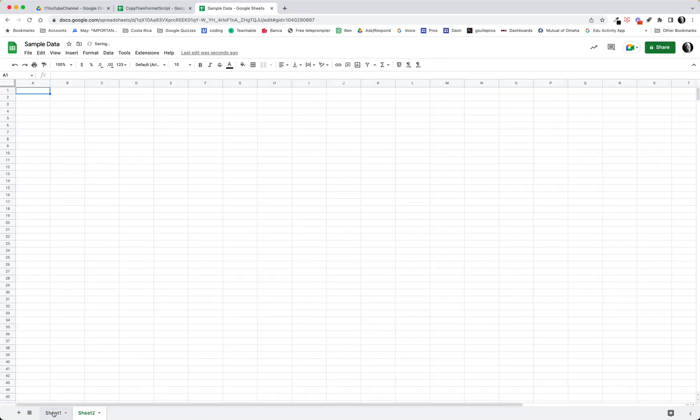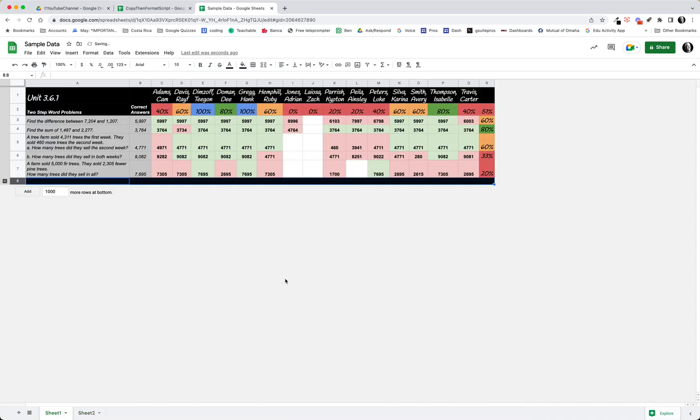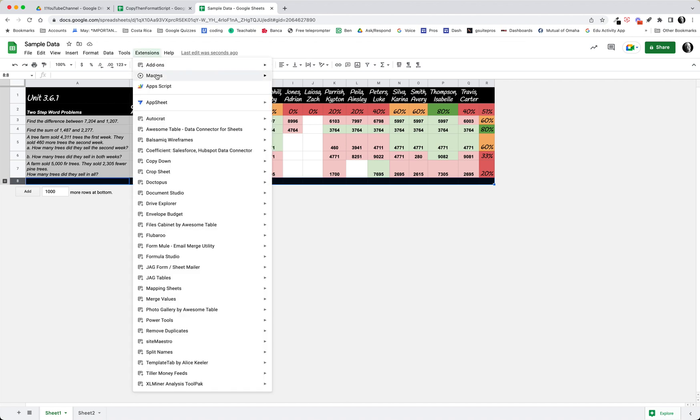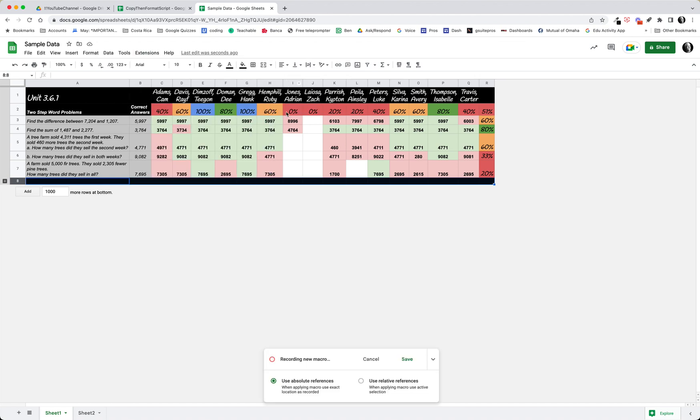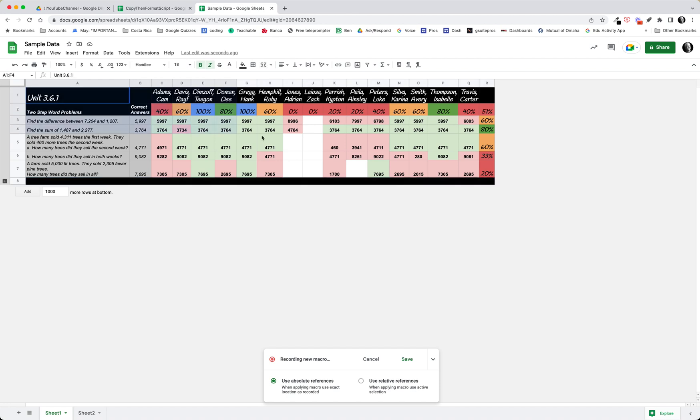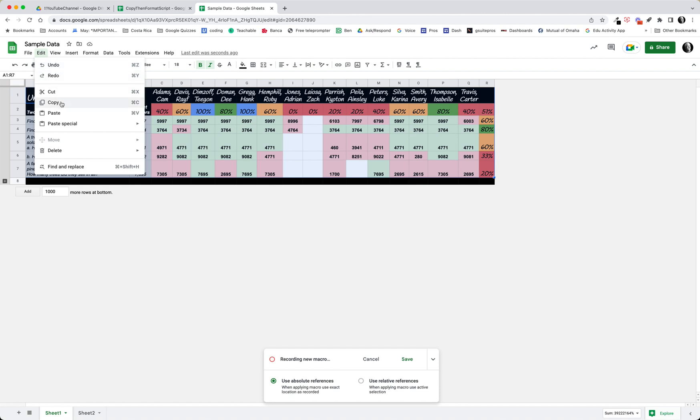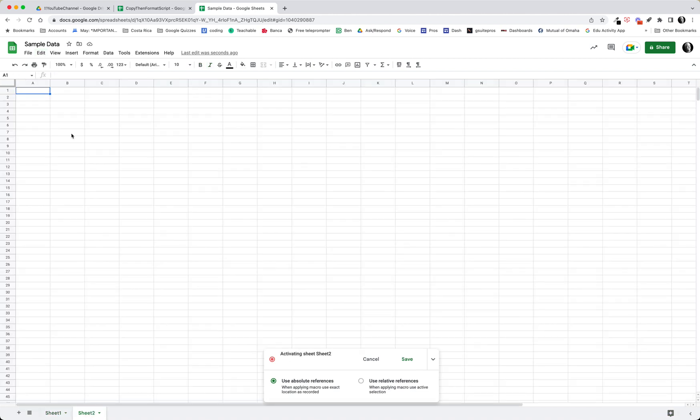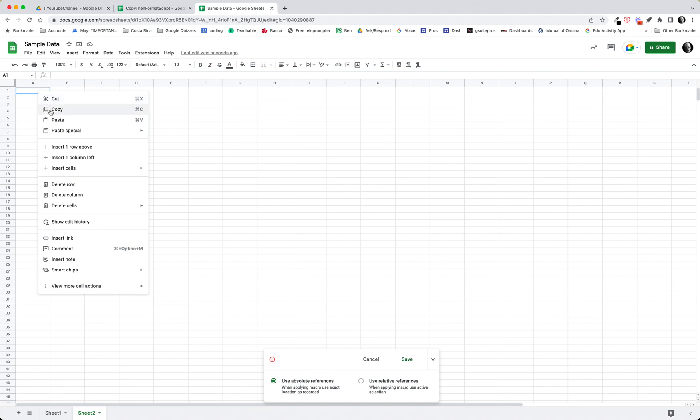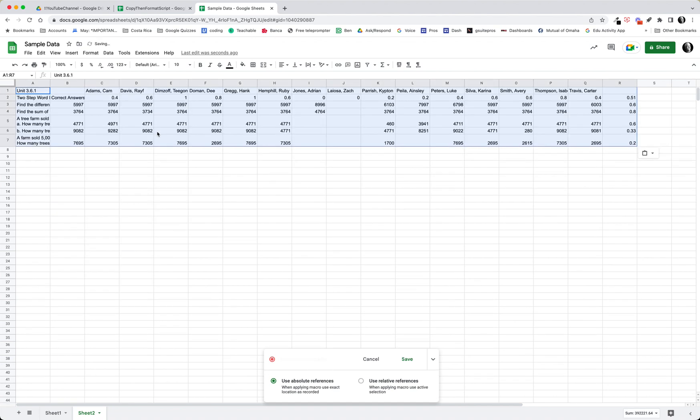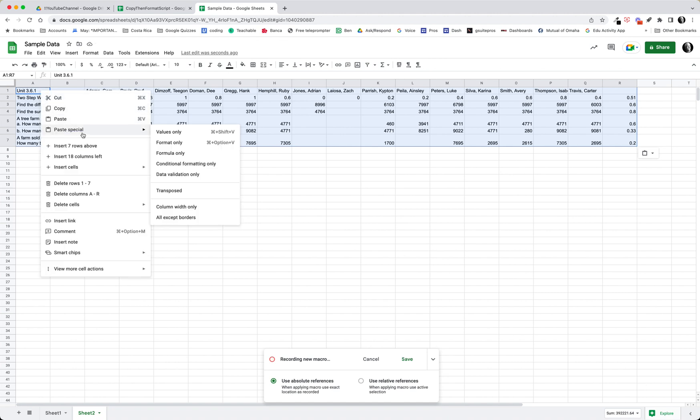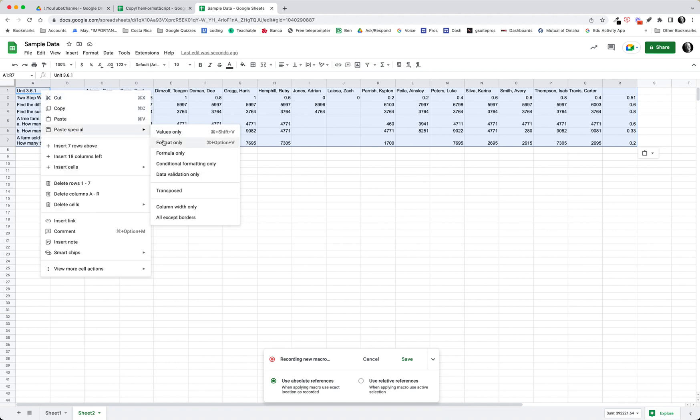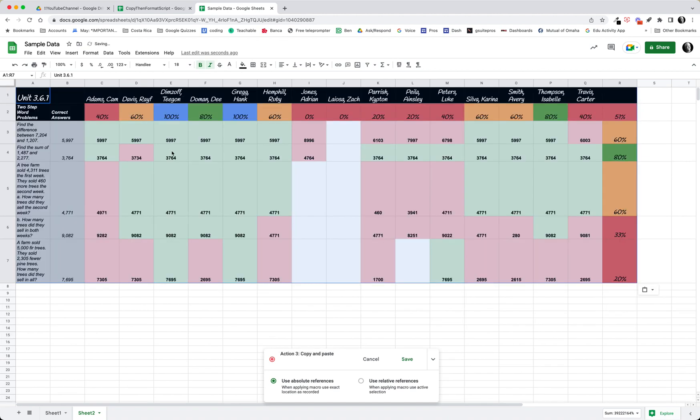I'm going to add a second sheet here, and one way to start this to give you an idea of what the Apps Script code might look like is just simply to use the macro function. So I'm going to record a macro, and the macro is going to be to select all of this data and copy it, and then come over to Sheet 2 and right click and paste the values only, and that brings those values across, and then right click paste format only. And now I have this.